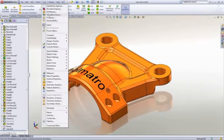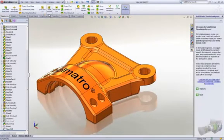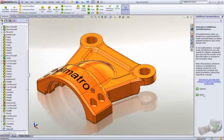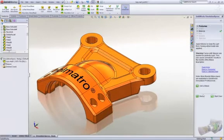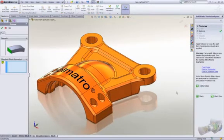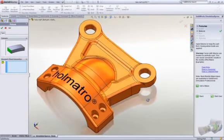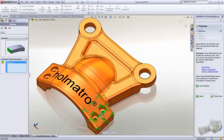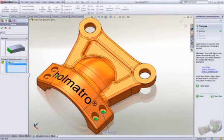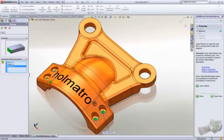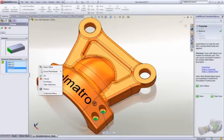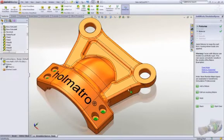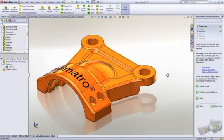Simulation can be used from the part level all the way up to the complete assembly to easily identify if the design will meet our needs. You set up the model just like you would when doing an experiment in the lab. We start by using fixtures to hold a part in place. We make selections just by picking on geometry. It couldn't be simpler.